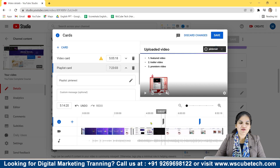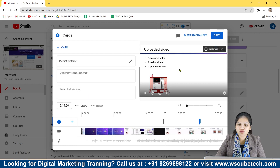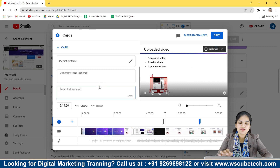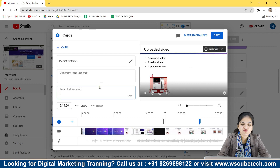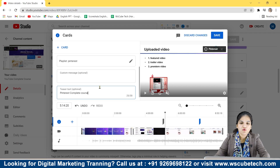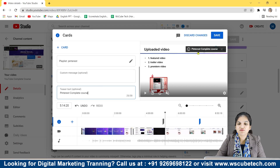After adding the card, you can also add teaser text. By default, the name of your playlist will appear, but if you want to change it you can — for example, I changed it to 'Pinterest Complete Course.' You can type whatever you want, and this is how the teaser text will appear on the card.